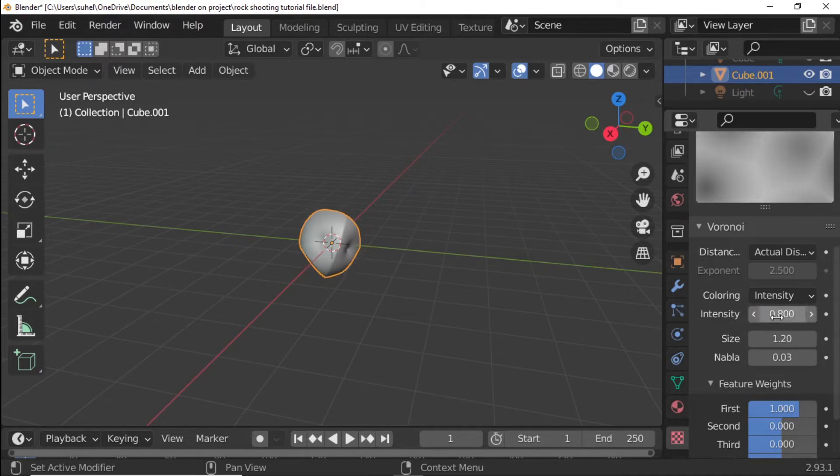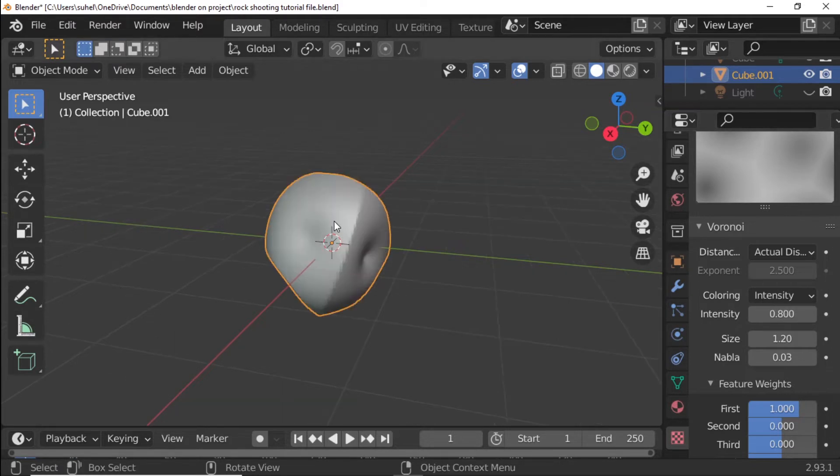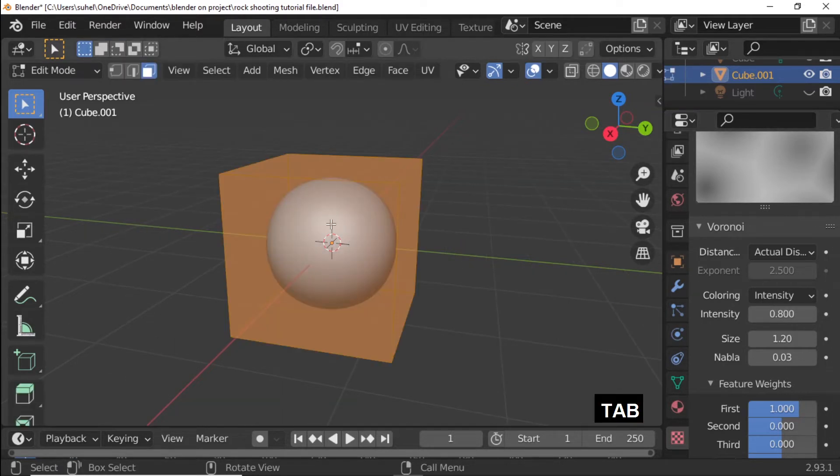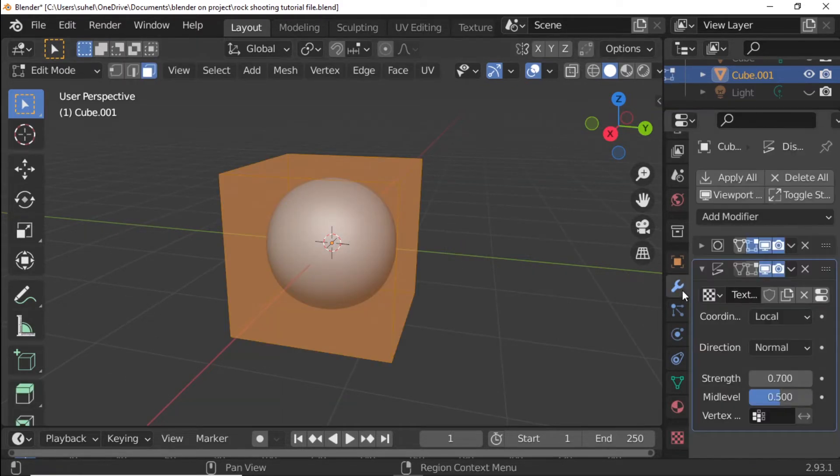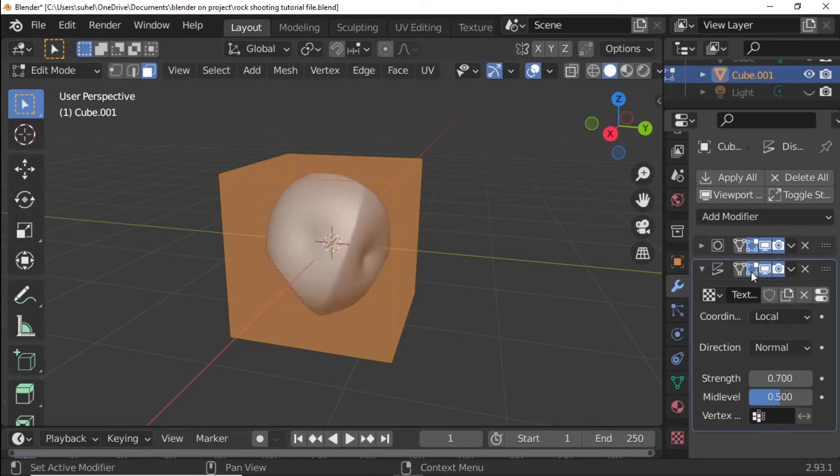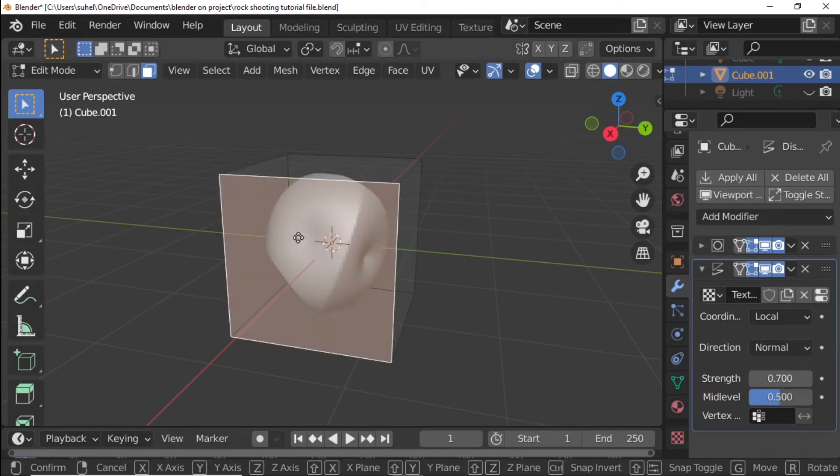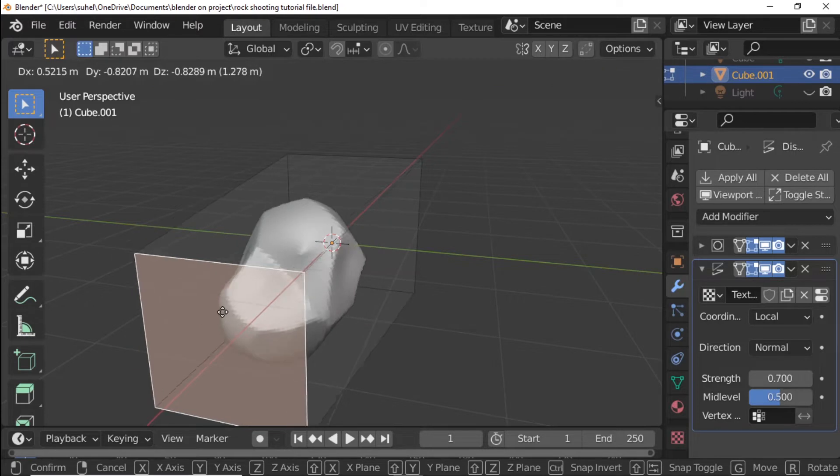Press Tab to Edit Mode. Enable Modifier Edit Mode. Create Custom Shape Rock.